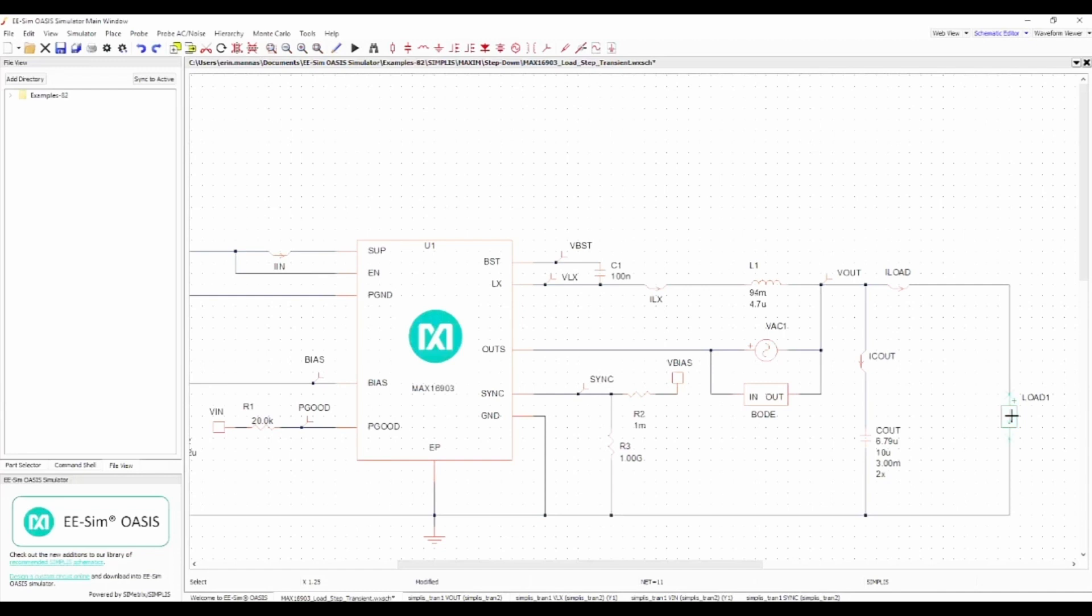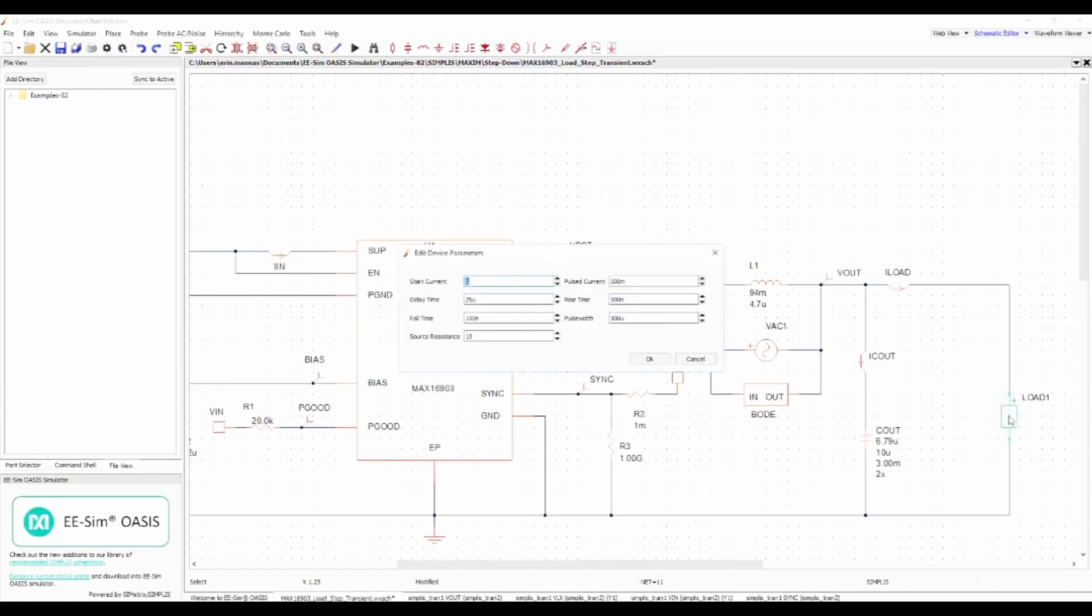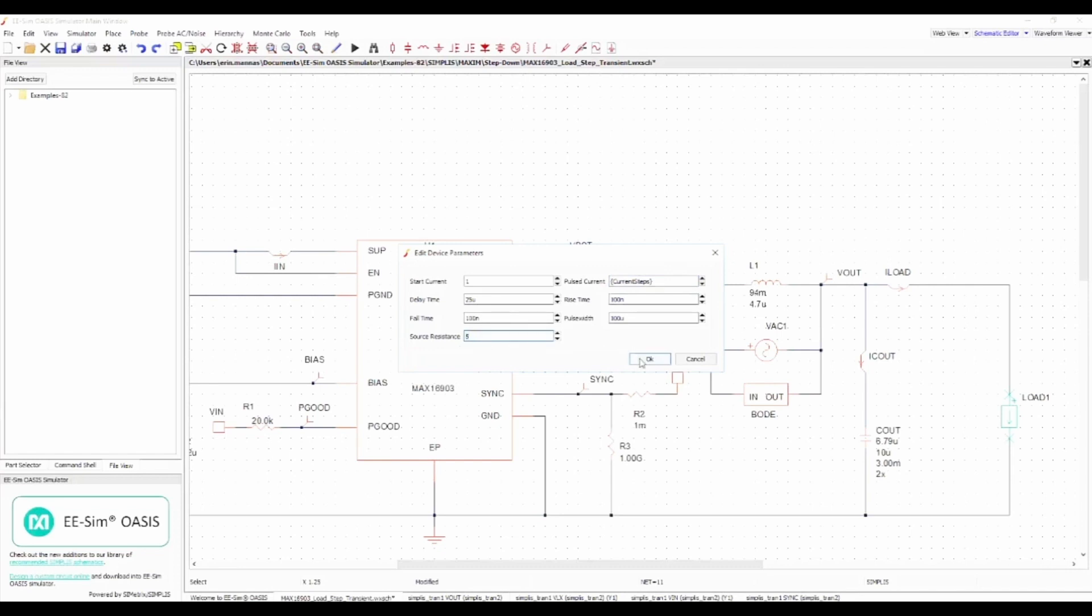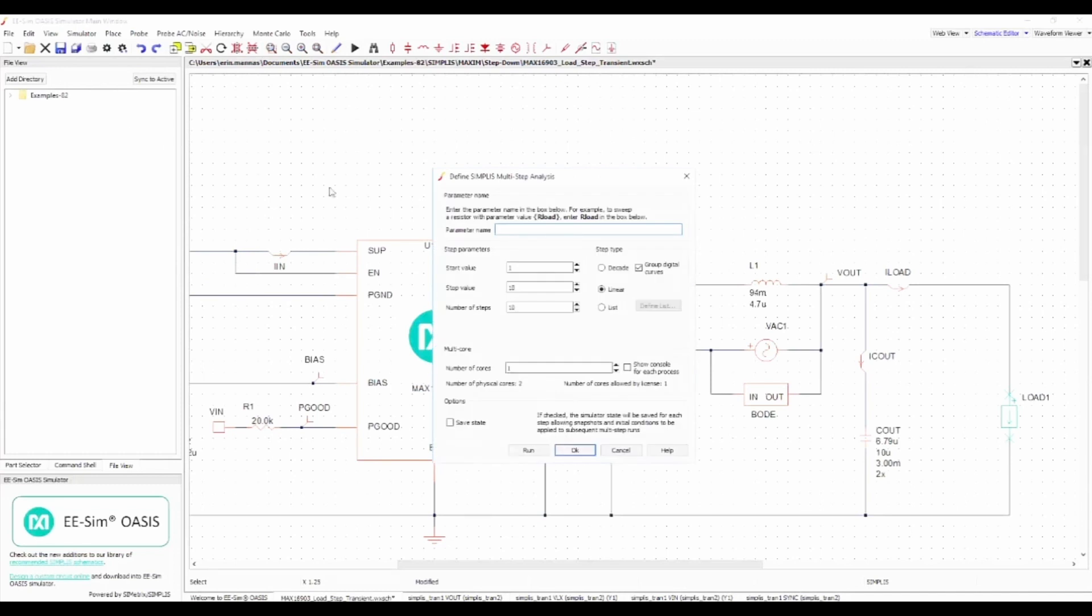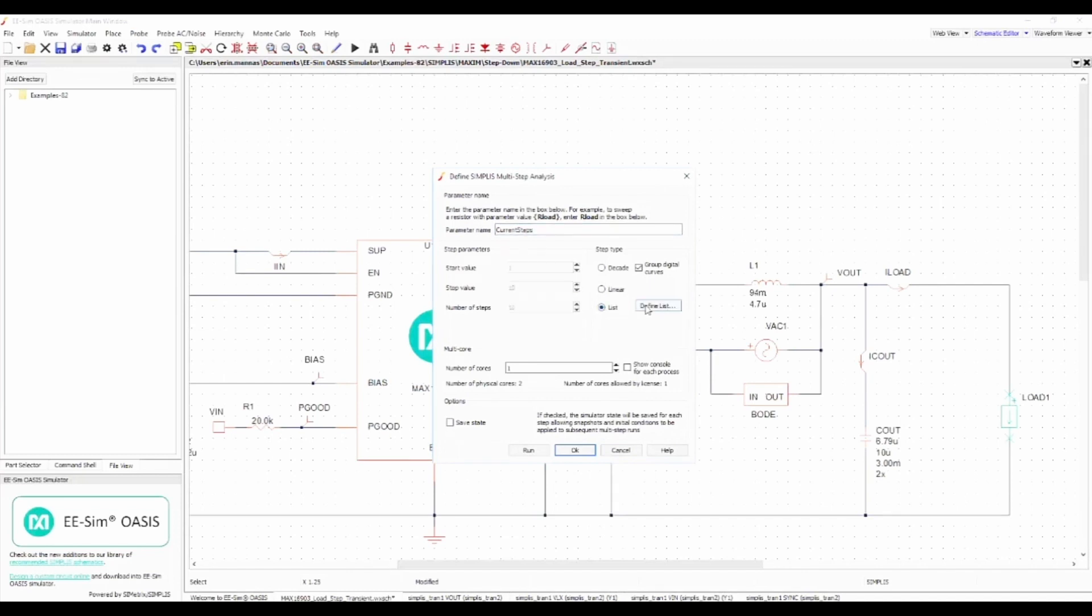Start by double-clicking on the load to input a set of current values. Use curly brackets to create a parameter name for the current values and press OK. Next, go to the simulator menu and set up values for the current steps parameter. Note you do not have to use curly brackets in the setup menu. Since this part is rated for 1 amp, using a series of higher values should expose its behavior in an overcurrent situation.